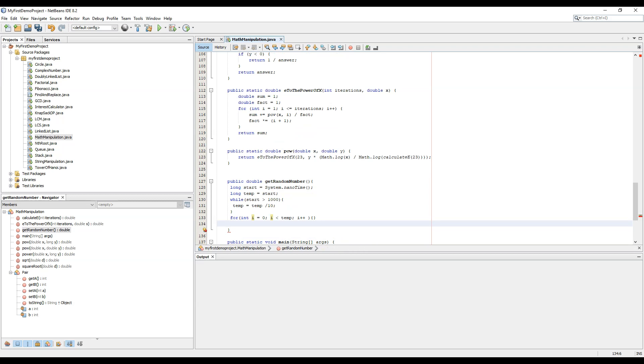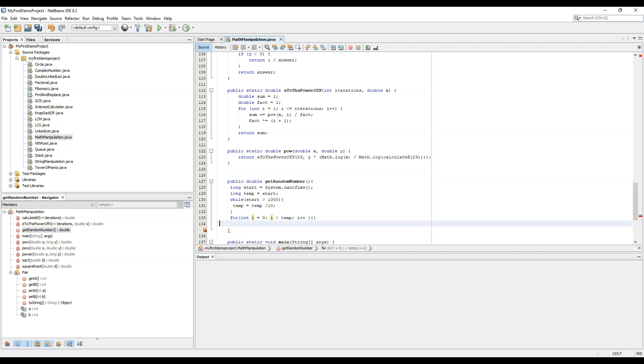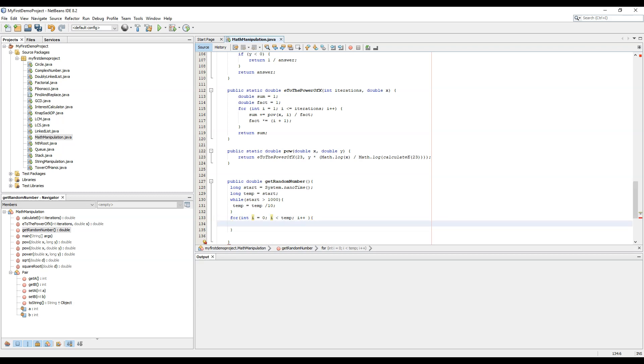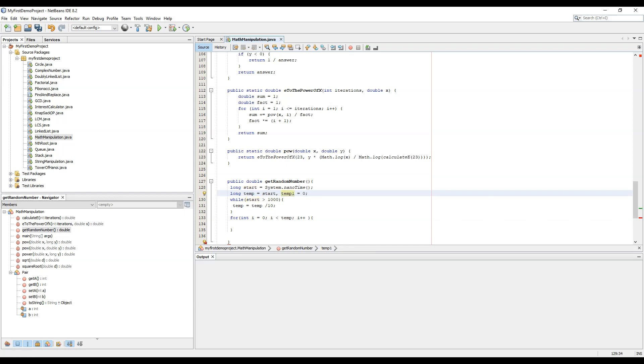So we have randomized the system nanotime using the CPU speed. Now we can create a variable called temp1 equals to zero and we can simply do temp1 equal to temp1 into 2.